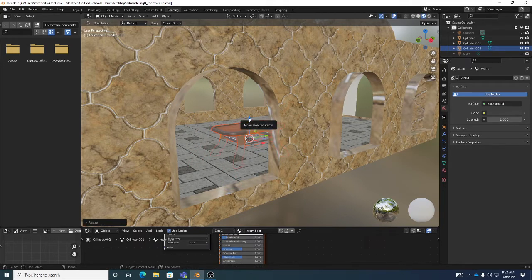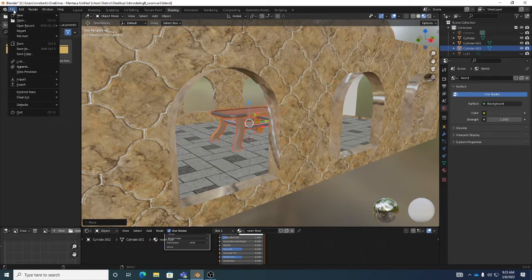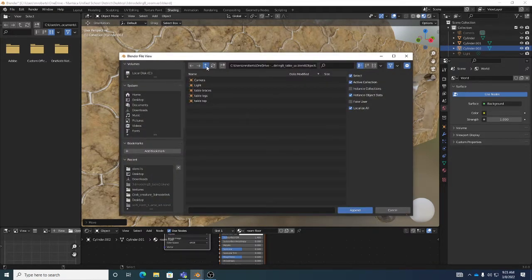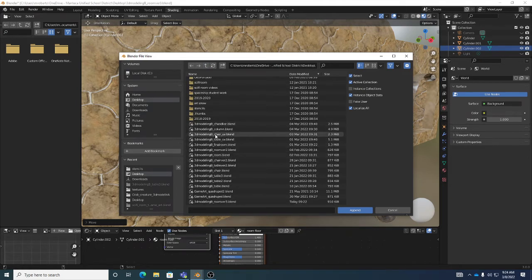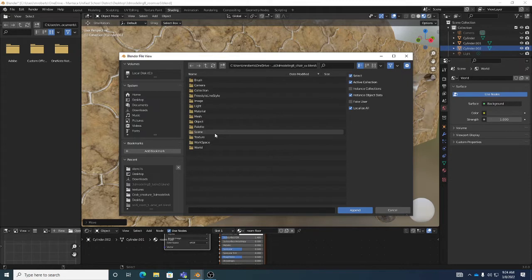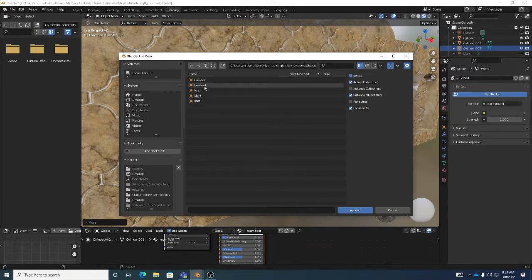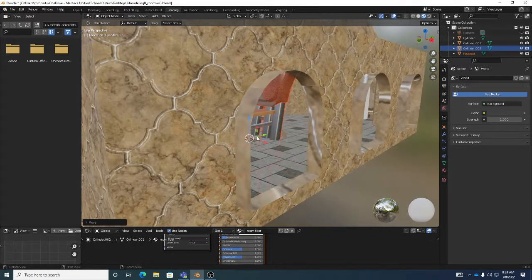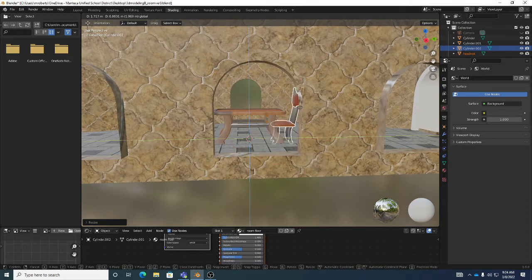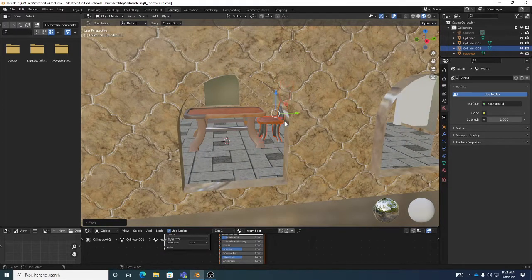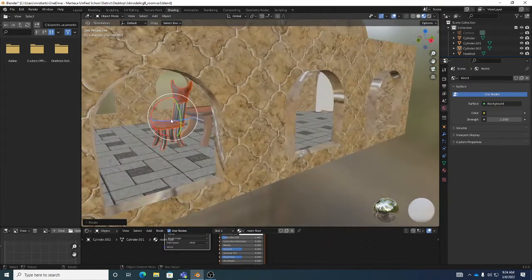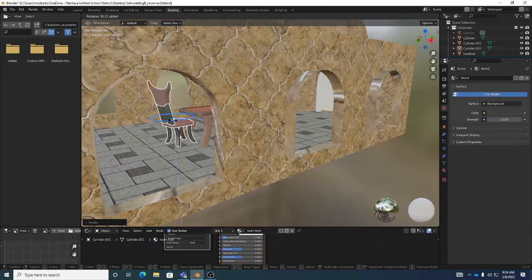I'll go File > Append again and grab the chair. Remember: double-click on the file when appending, then double-click on Object, and you can see all the objects. Ctrl+left-click gives you the best way to select just what you want — we don't want the camera or light, just the objects. Hit Append, then R to scale it down and put it into position. Remember Ctrl+C and Ctrl+V to copy and paste — once objects are in your scene you can copy them that way.